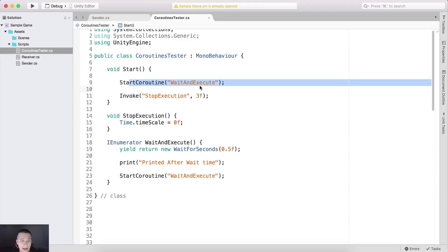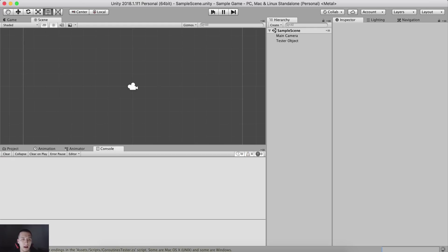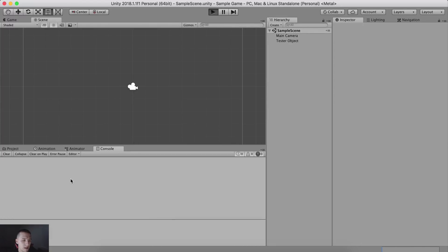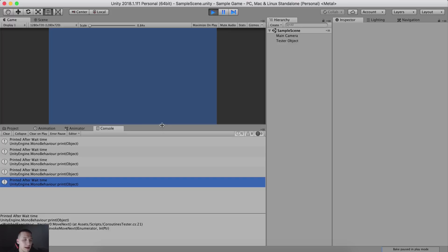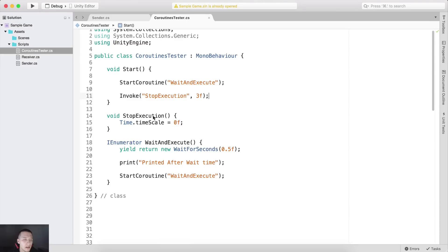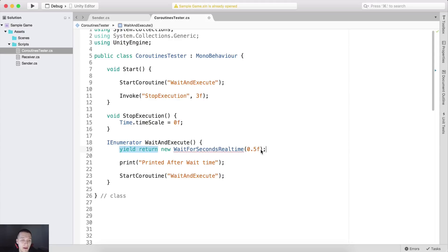So if I start the coroutine with WaitForSeconds 0.5f and print, then call StartCoroutine again — and our timeScale will be set to zero after three seconds via Invoke — I go back in Unity, clear the console, and hit play. We see everything printed, printed, printed, and after timeScale is set to zero, nothing is being printed in the console anymore.